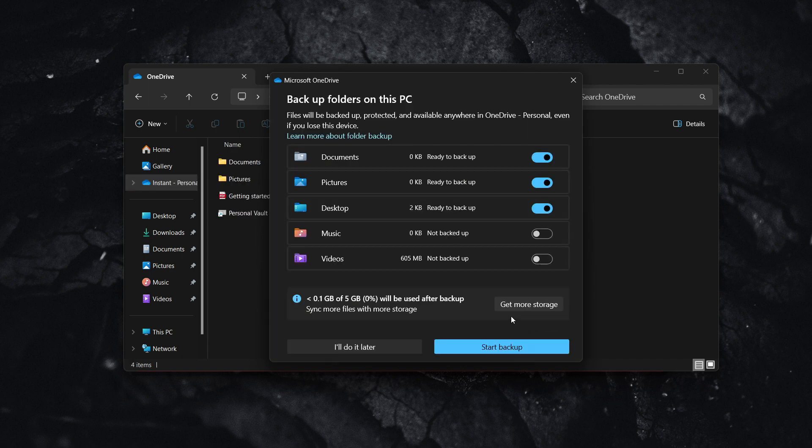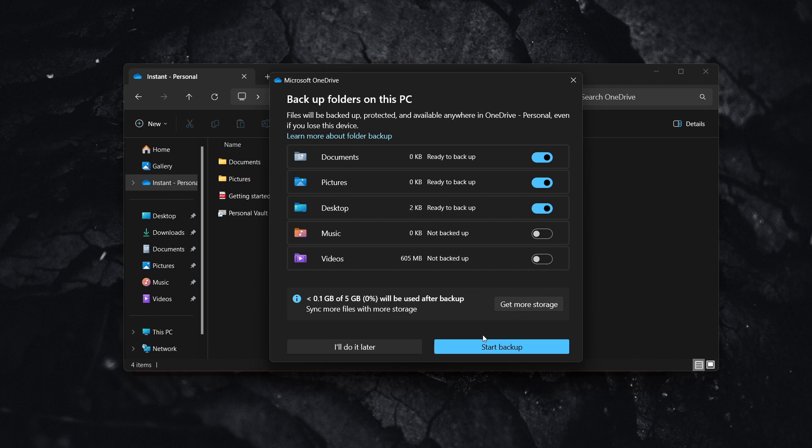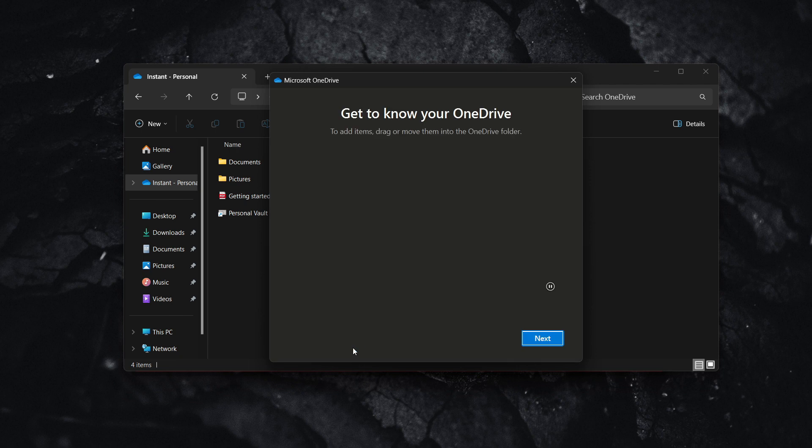Everything starts scanning. You can either start your backup or press 'I'll do it later.' I'm going to choose 'I'll do it later.'